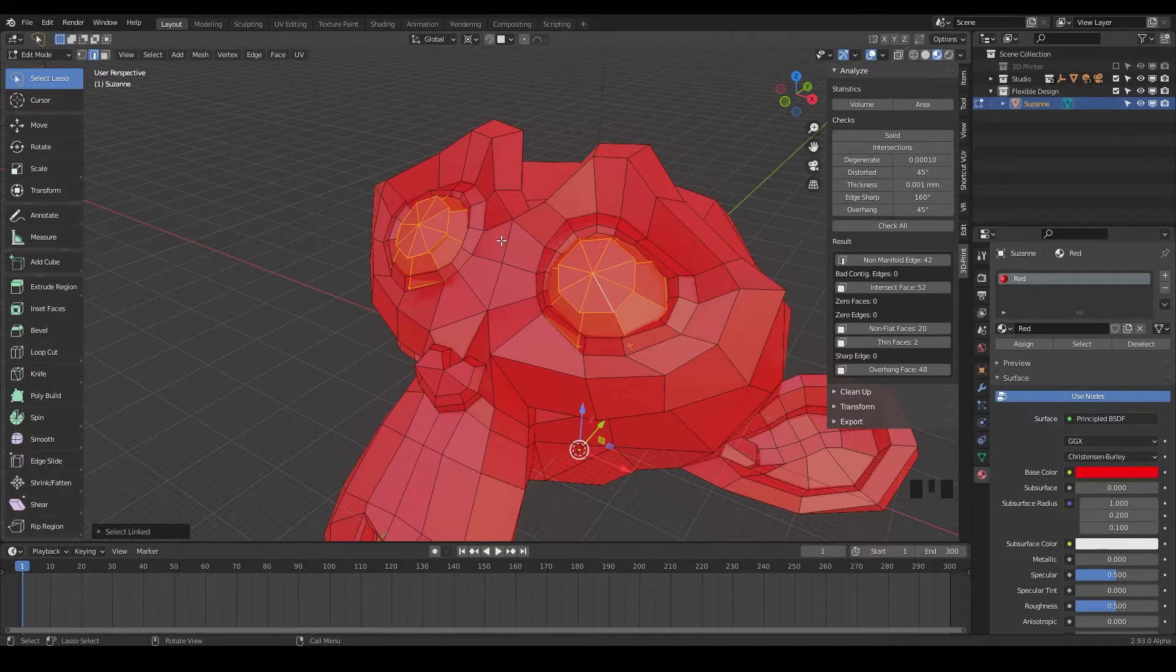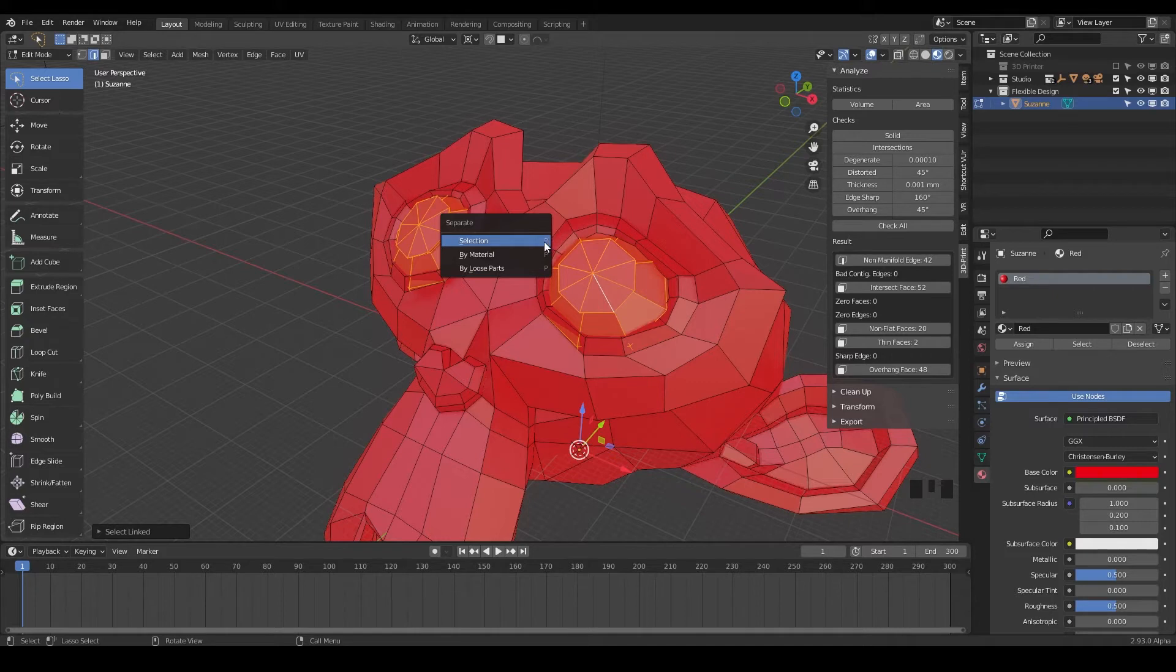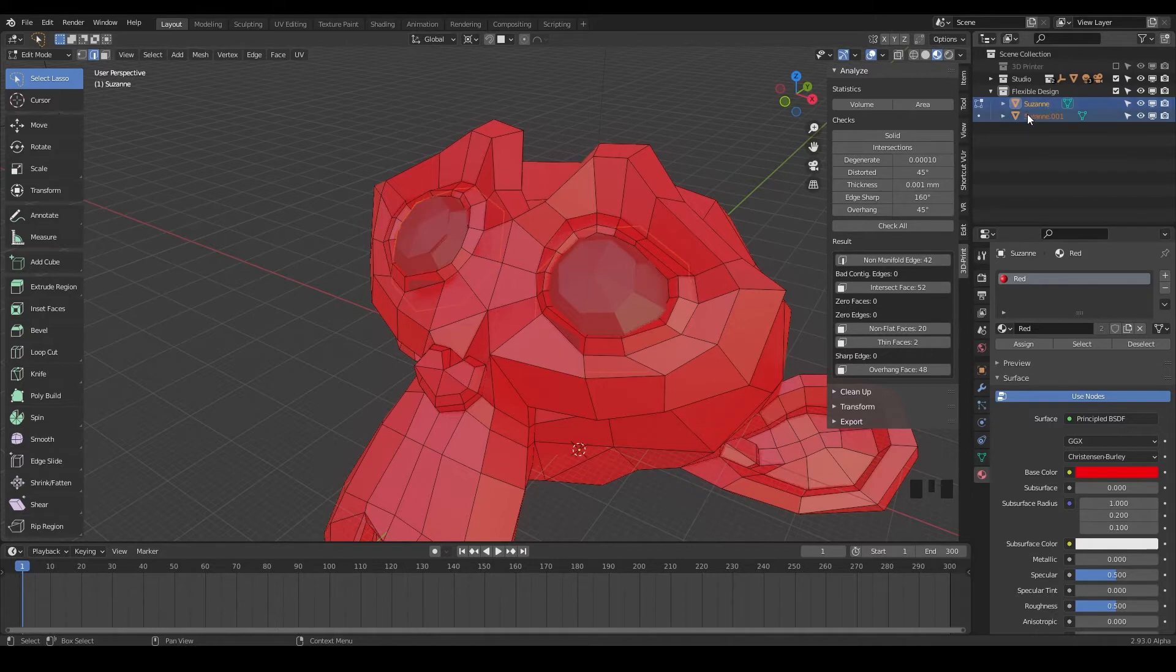So to do that, we're gonna hit P to pop off the selection, but it's really separate, but I think of it as pop because it has a shortcut for P. So we're going to pop off the selection and watch what happens in your layers here. So now we have a new layer, Suzanne.001, and we can just rename that eyes.